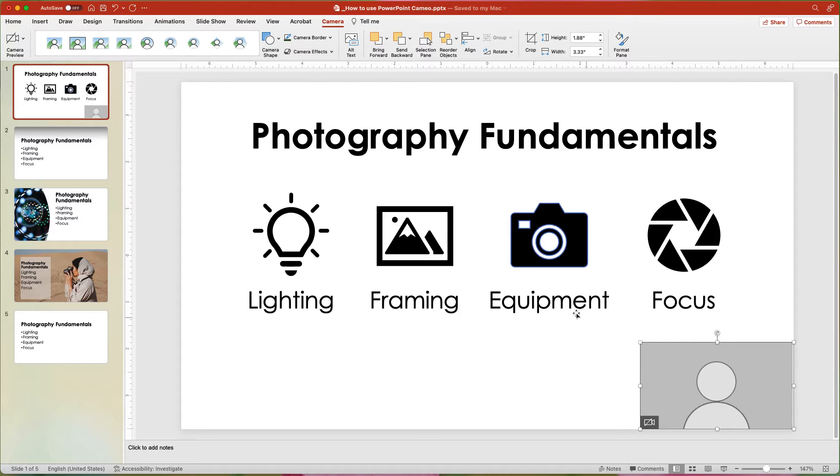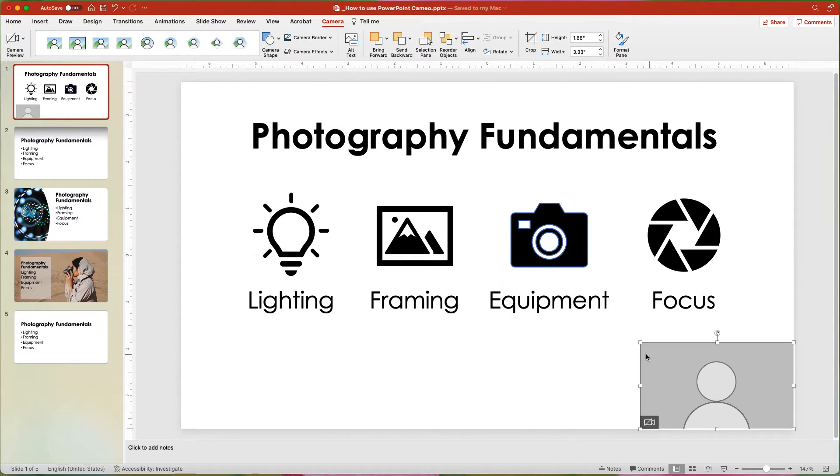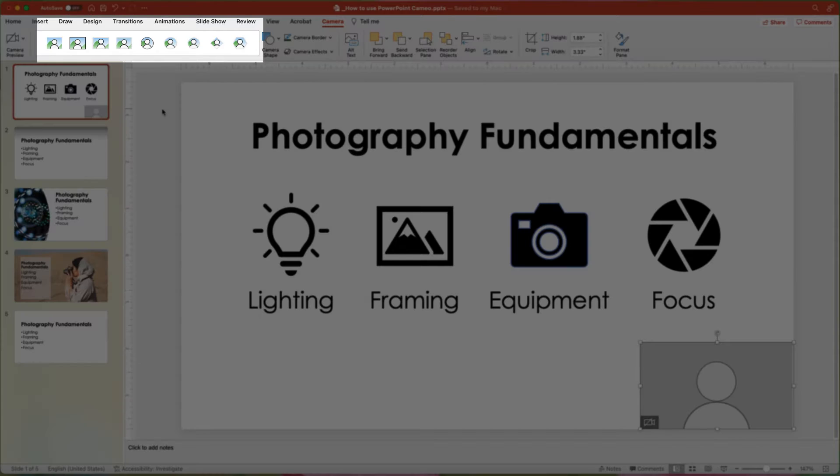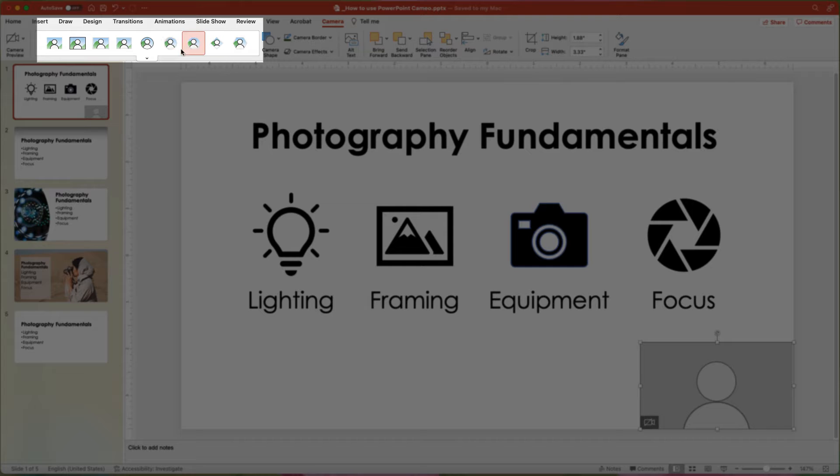First off, you can move the placeholder to a different spot on the slide. And then, looking at the Camera tab, you can see that there are several options to change the shape from the standard rectangle.